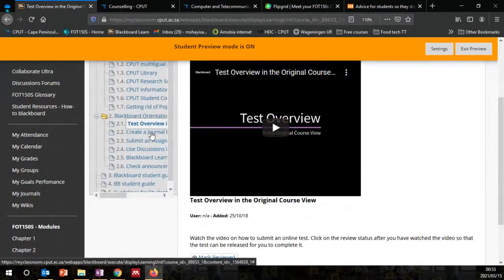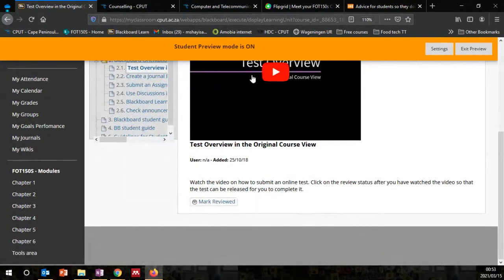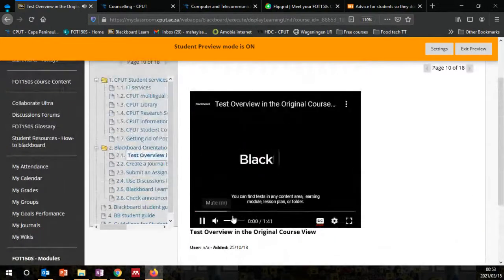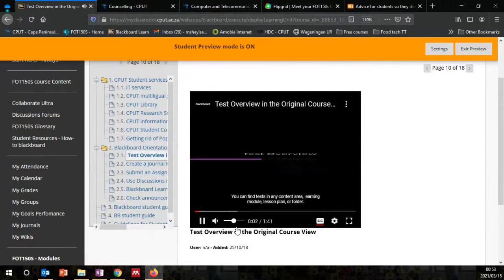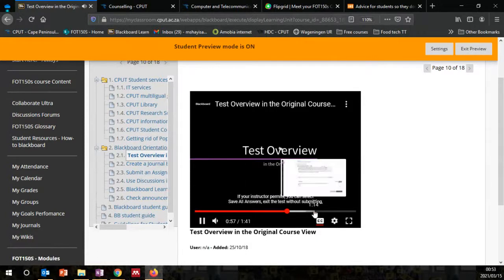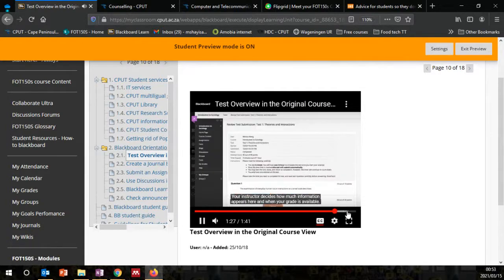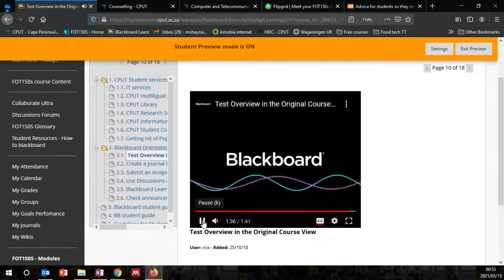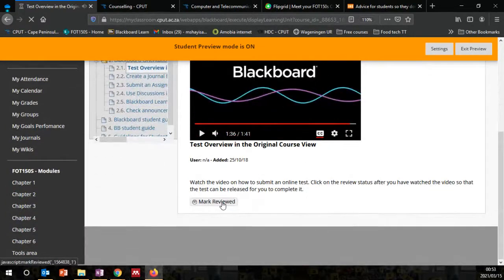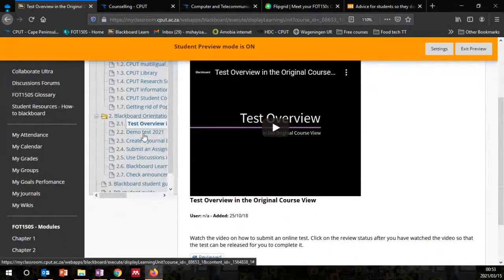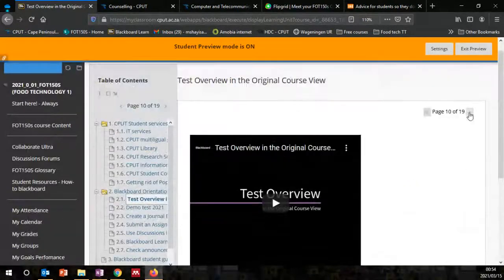So let's say you watch the video — you can find tests in any content area, learning module, lesson plan, or folder. If permitted, you can select 'save all answers' and exit the test without submitting. Once you're done watching the video, mark it as reviewed. Once marked reviewed, check what happens: the demo test is now available — it's no longer greyed out. This is what I mean by reviewing the status.